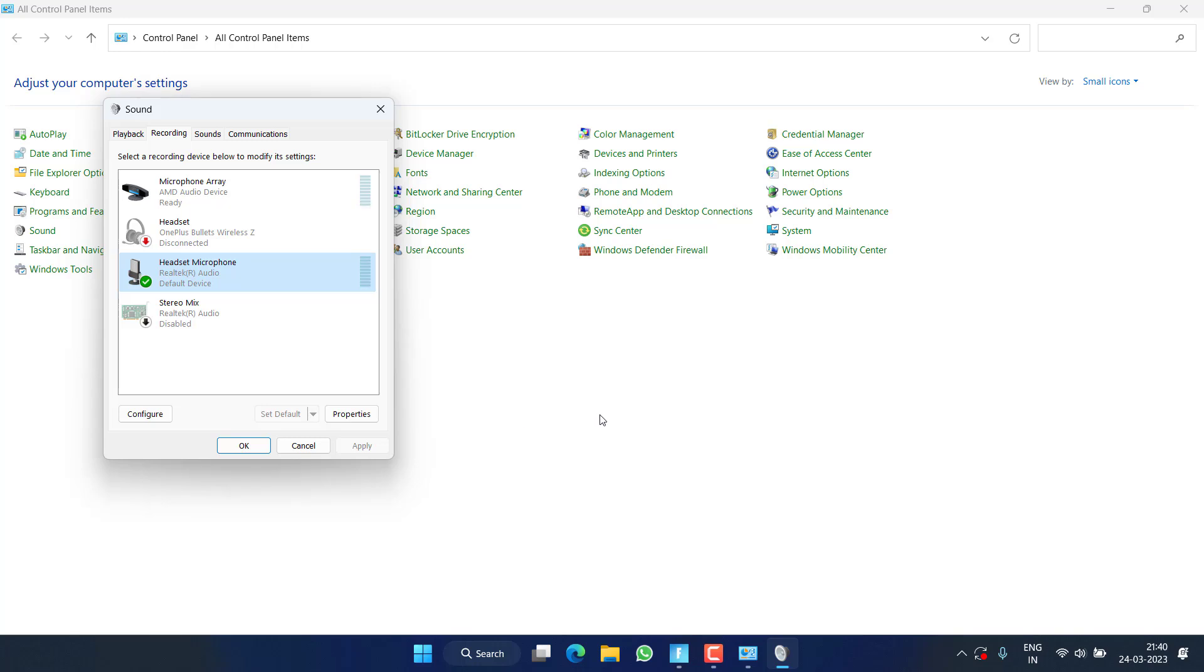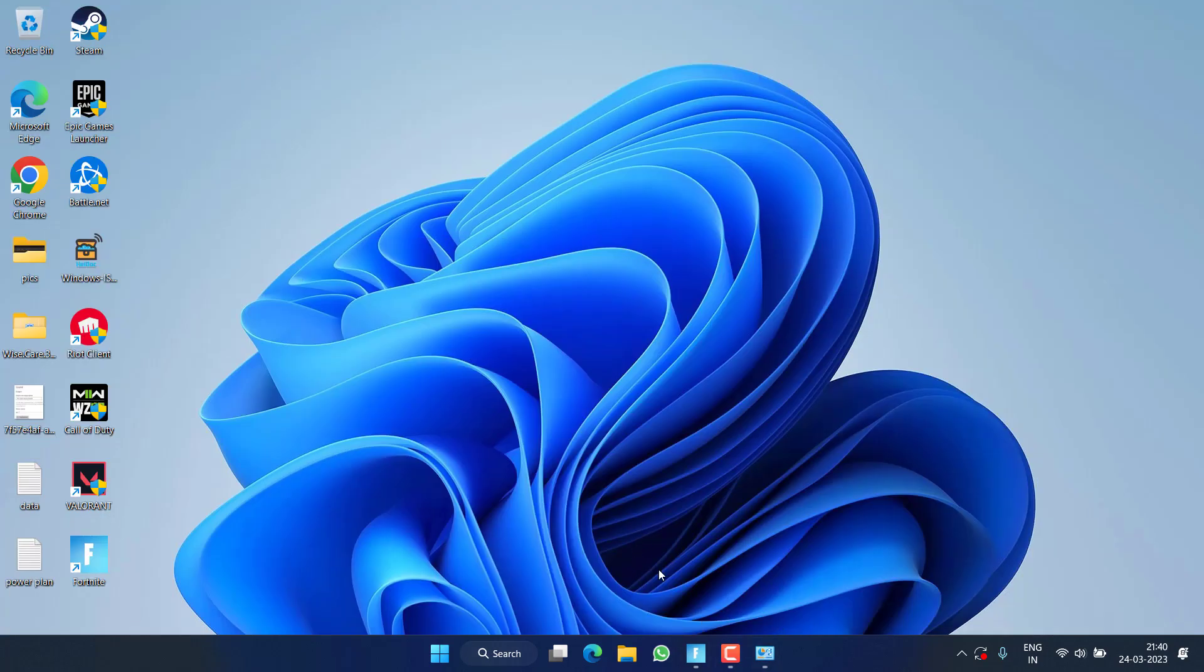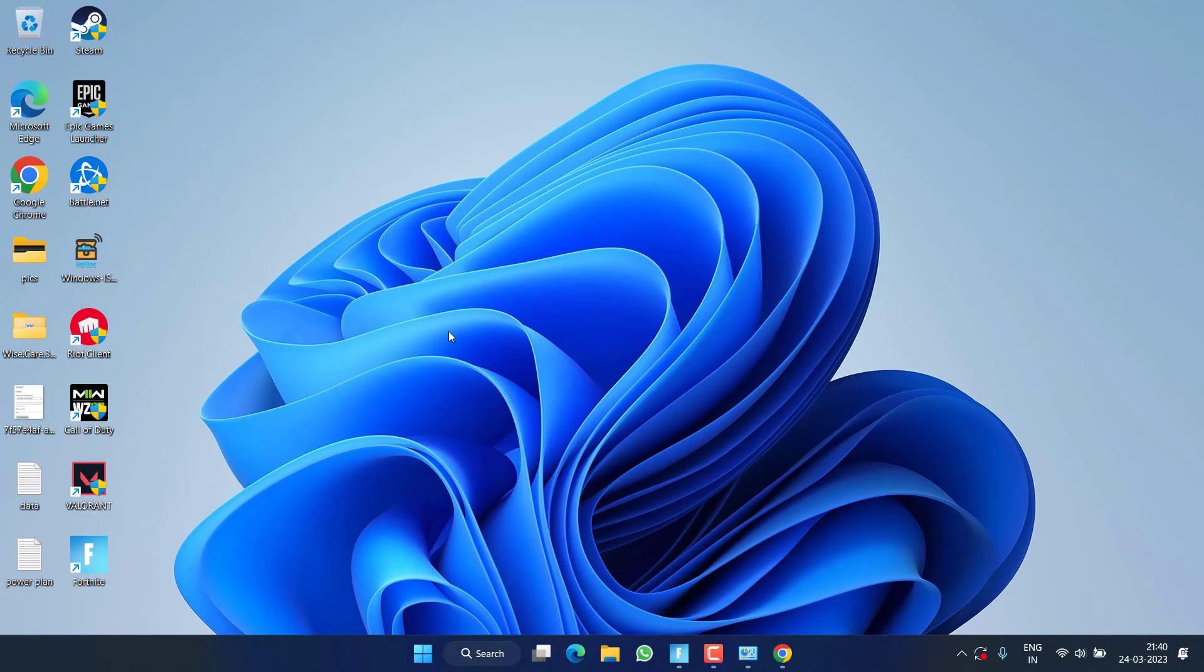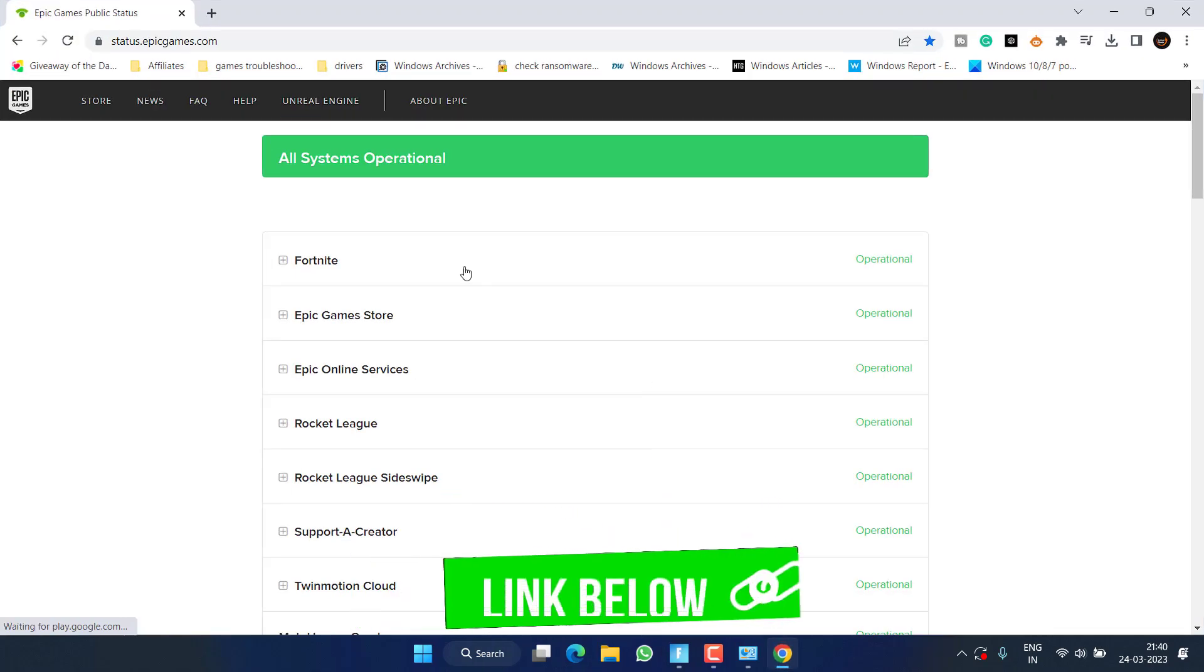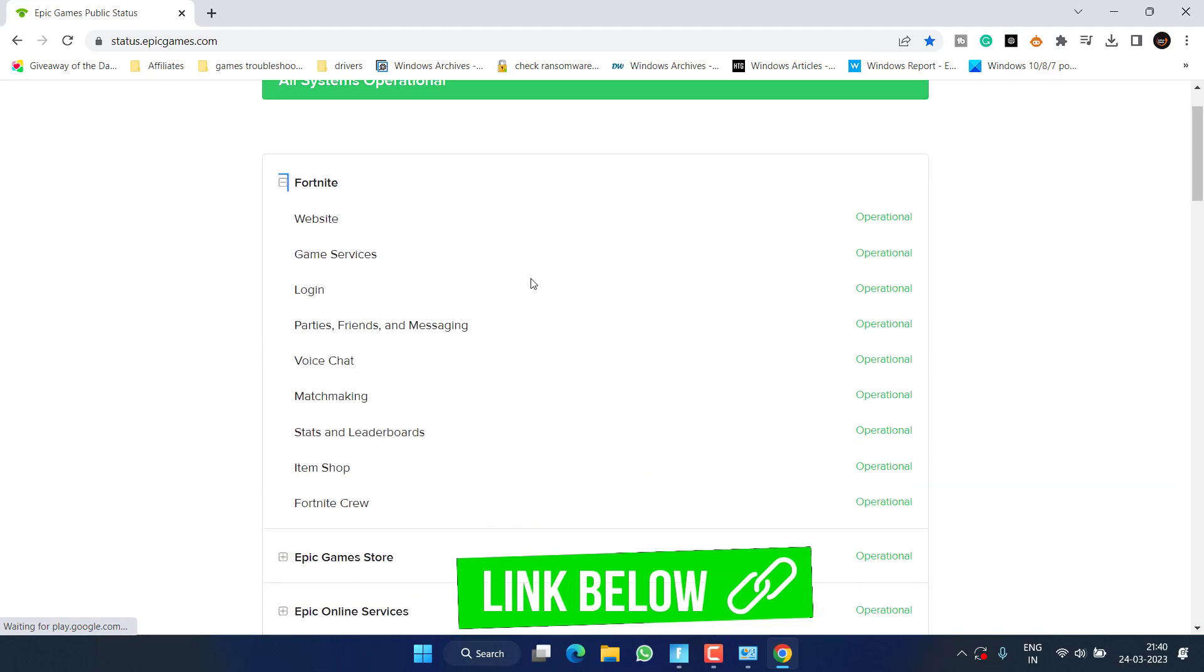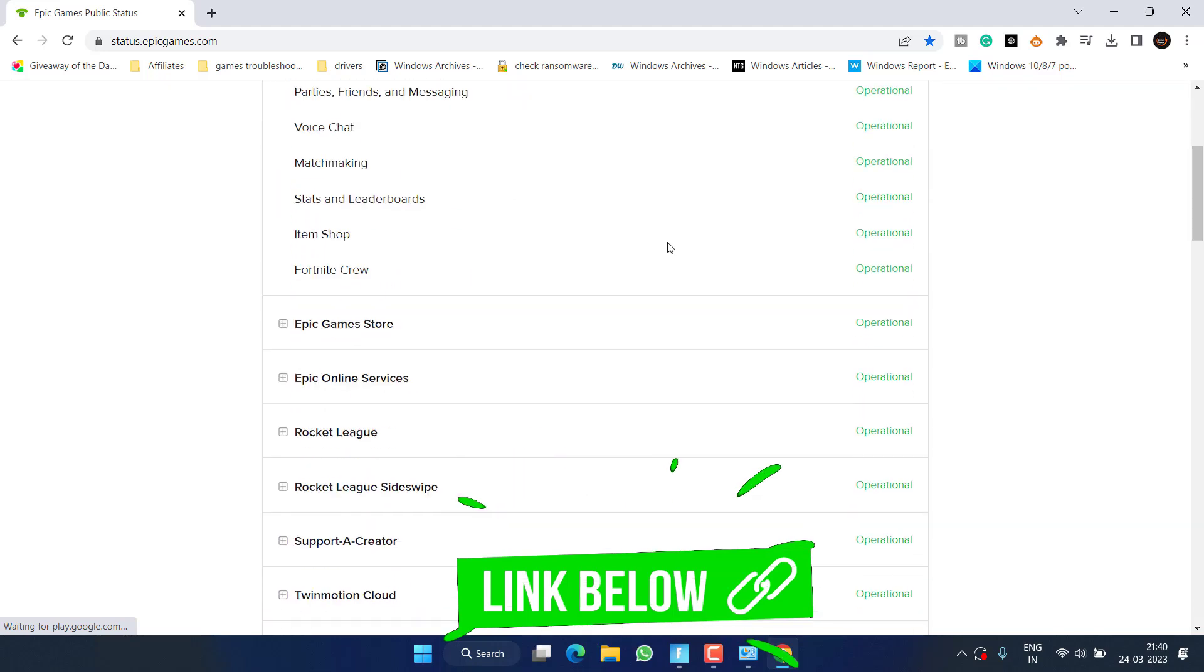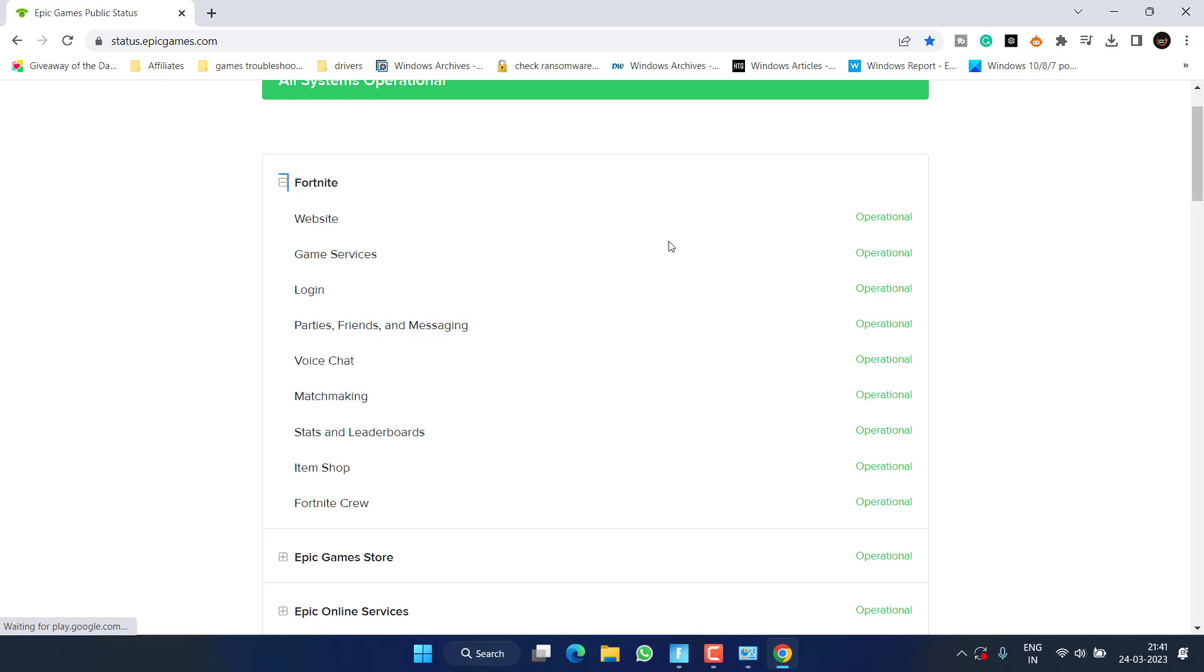That's why I have chosen the Realtek Audio as my default device in the settings of the Fortnite game. Now if this method fails, in the next step I suggest you check the status of Epic Games. So head over to your browser and here you will find the option of Fortnite. Expand, and if all these things are operational, that means the system is up and running and the issue is from your end.